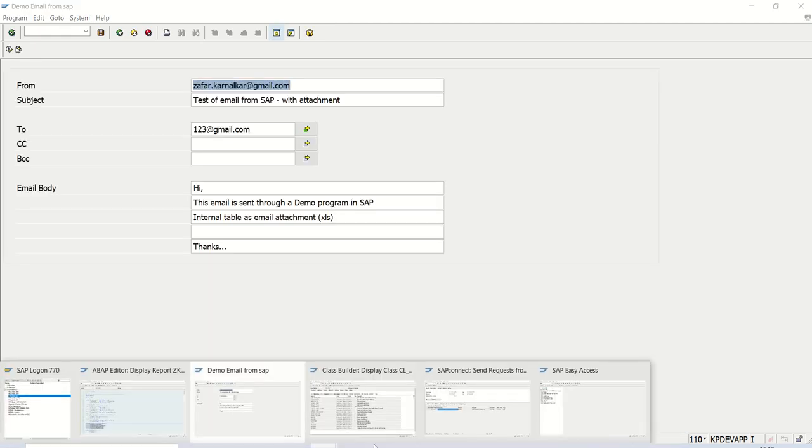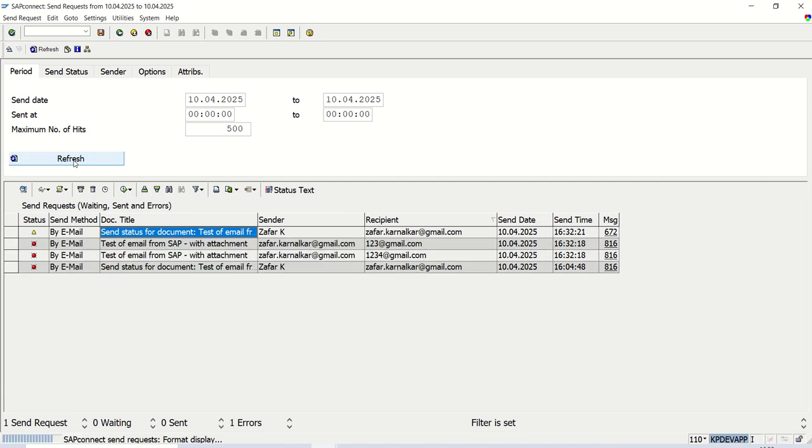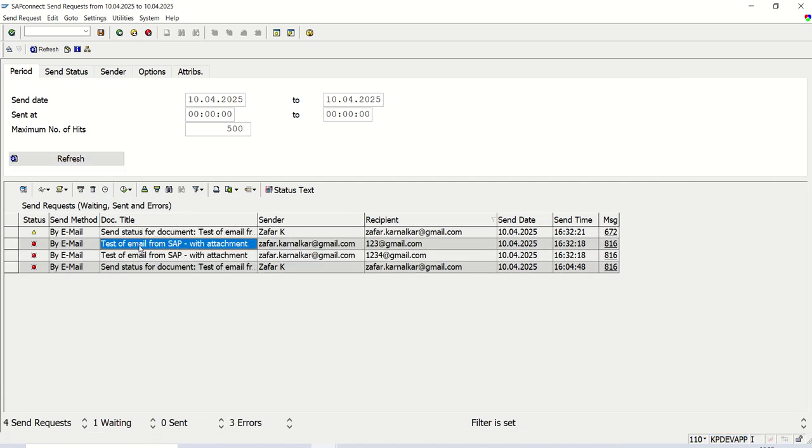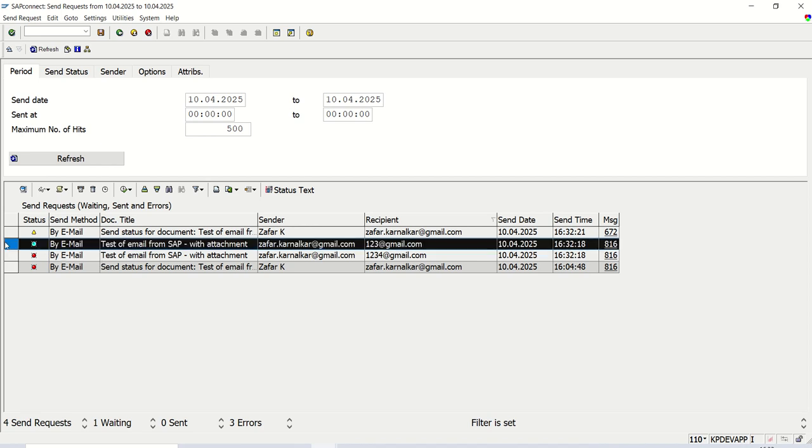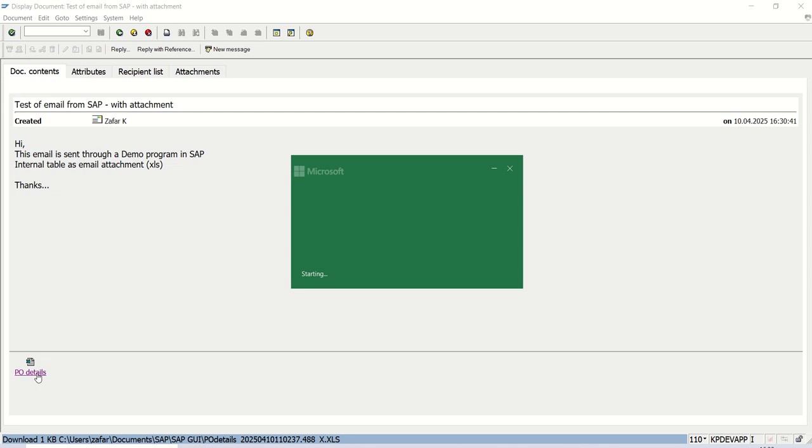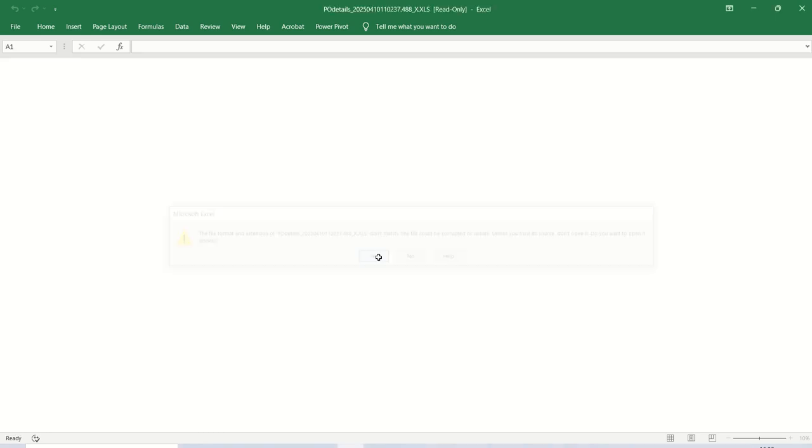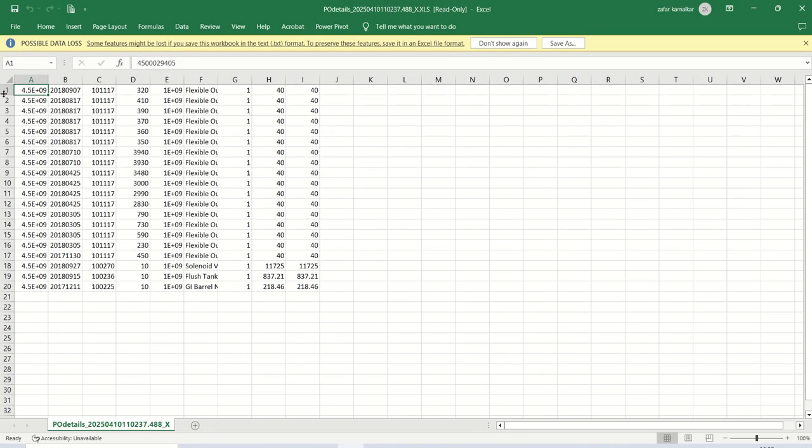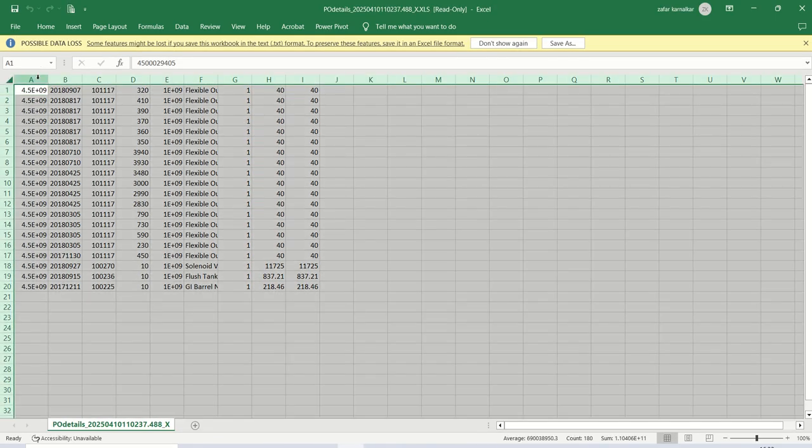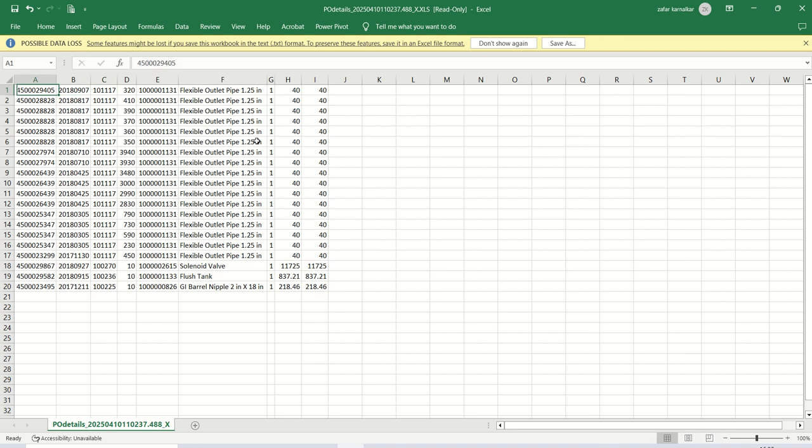Let me go to SOST. Refresh. See, test email from SAP with attachment. Select this record. Click on display. See, internal table as a email attachment. And click on the PO_details. Click yes. See, here we can see the 20 records, which we have selected data from. Fine. I selected only minimum number of columns, 6, 7. So based on your requirement, you can select the data as per your requirement.